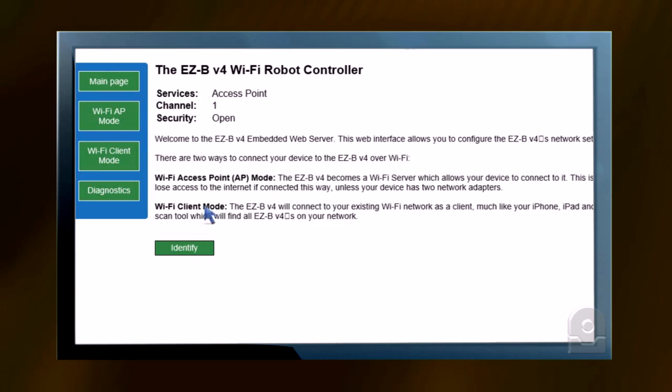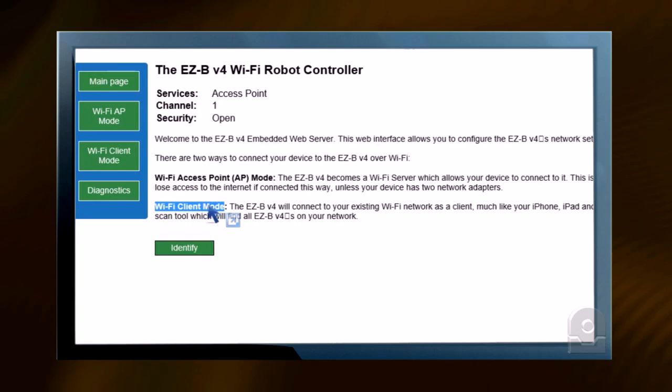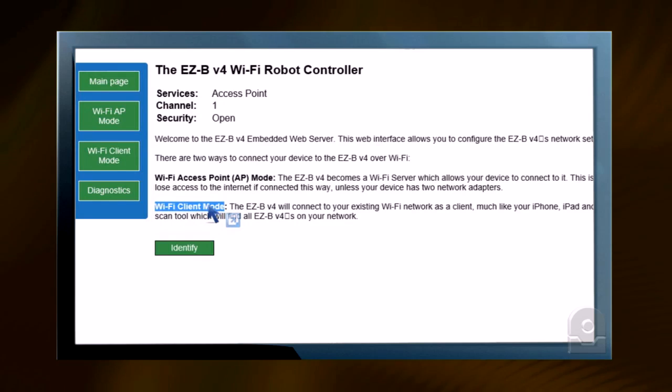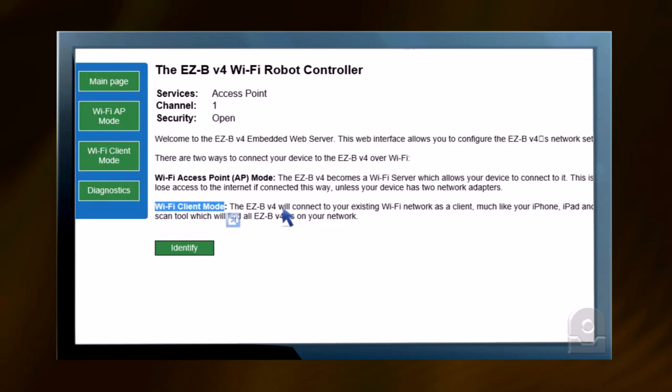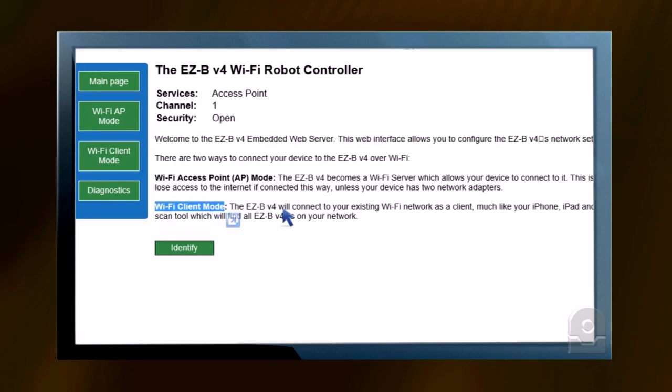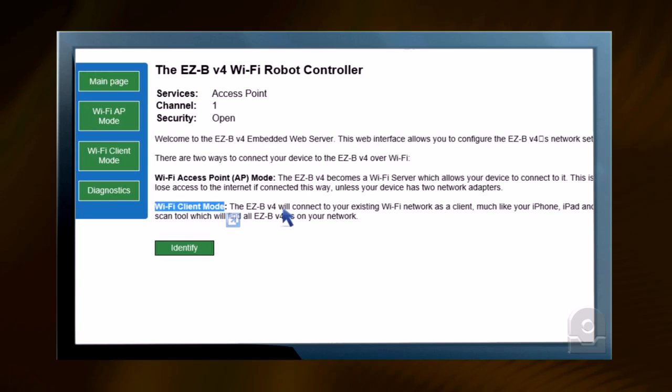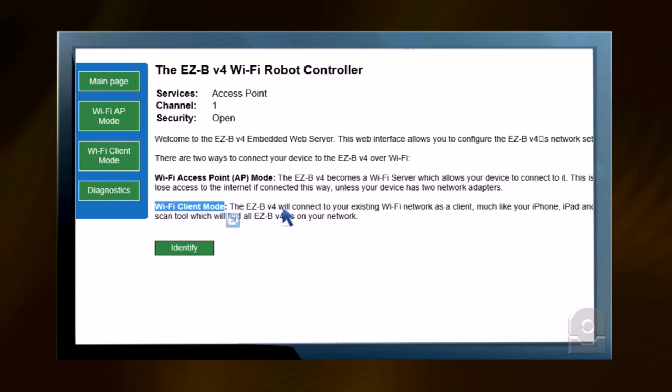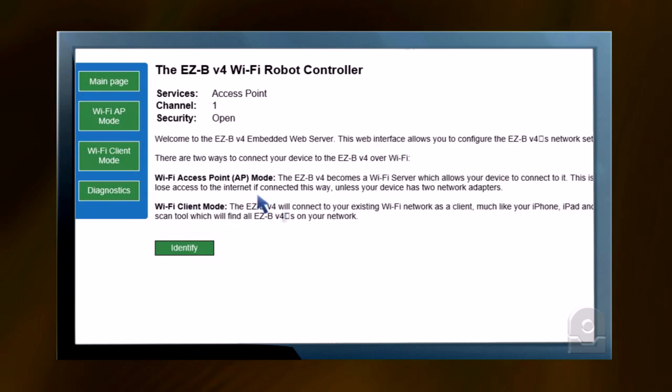There's also Wi-Fi client mode. This means that your EZ-B V4 will connect to your existing Wi-Fi network as a client. For example, this will make your EZ-B V4 like a computer or mobile phone connecting to your existing network.